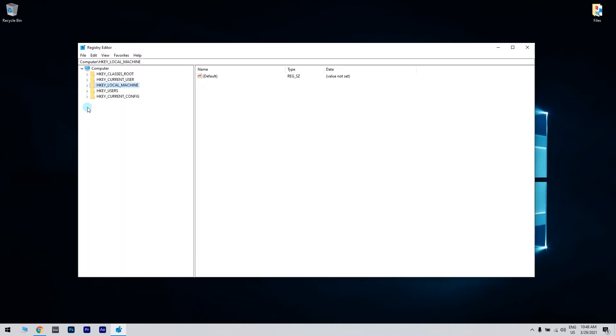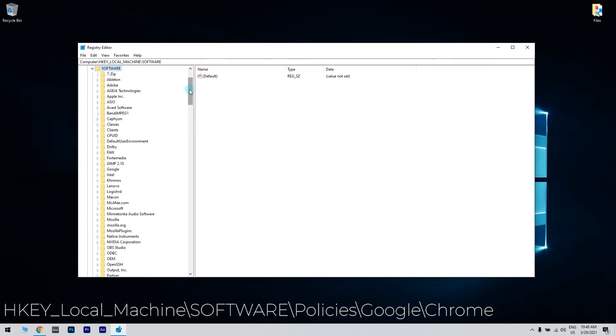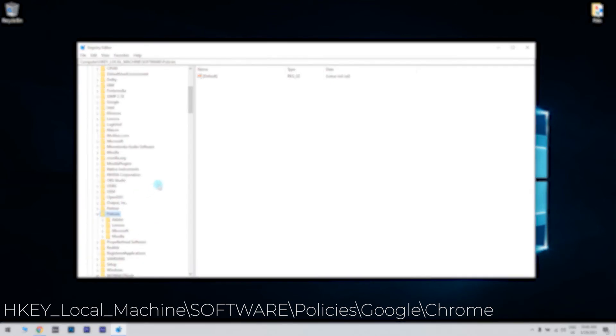Then navigate to the directory as shown below: HKEY_LOCAL_MACHINE slash software slash policies slash google slash chrome.